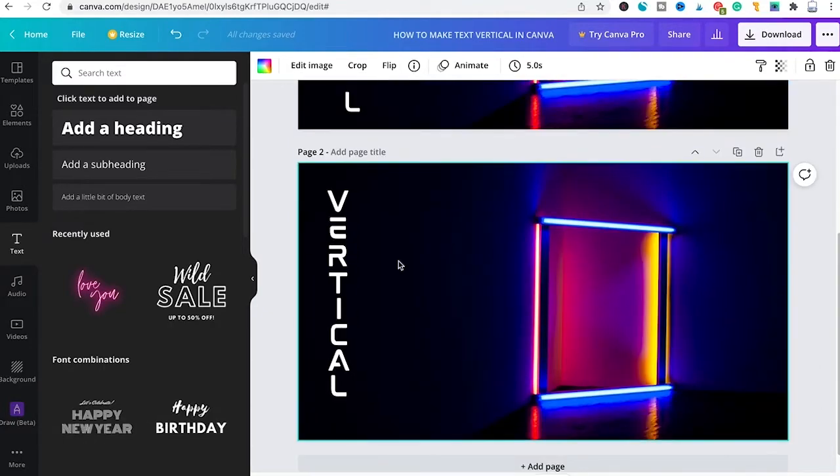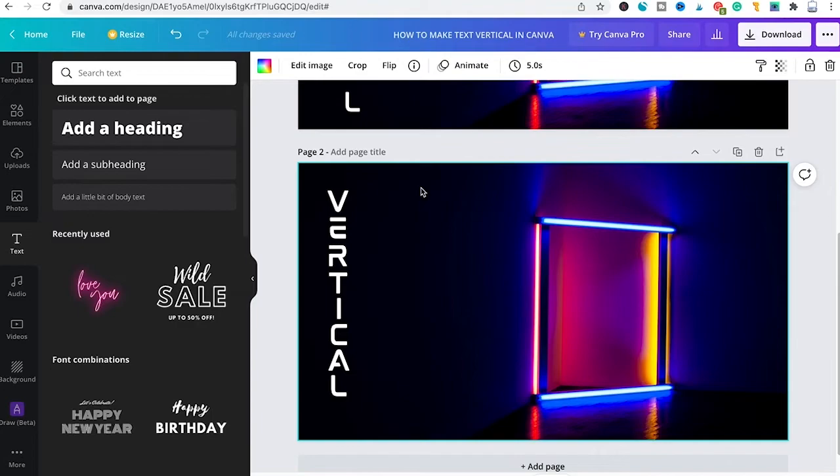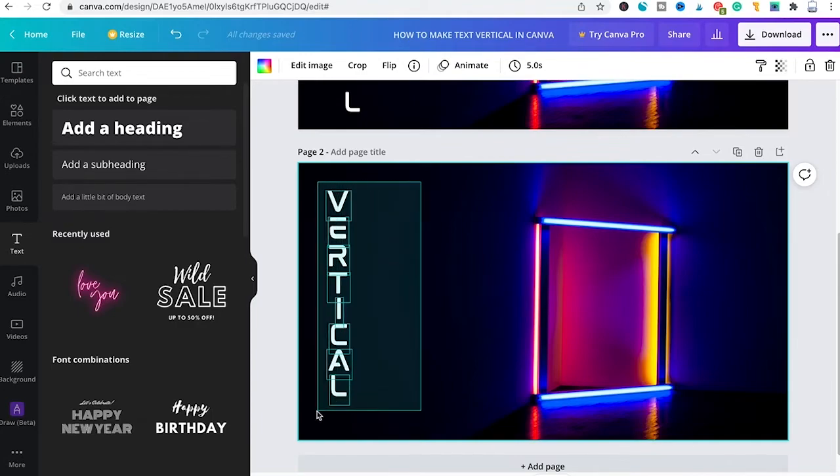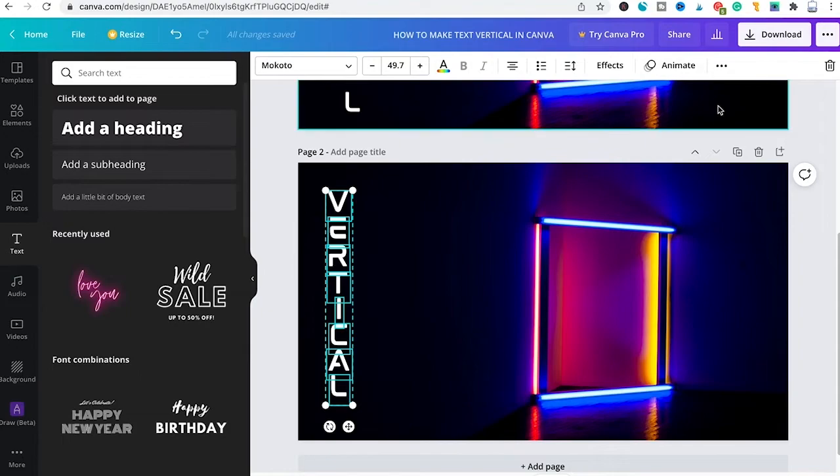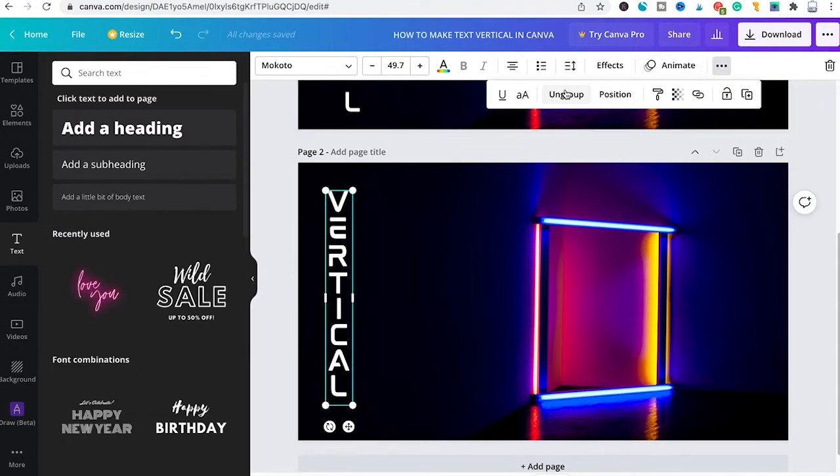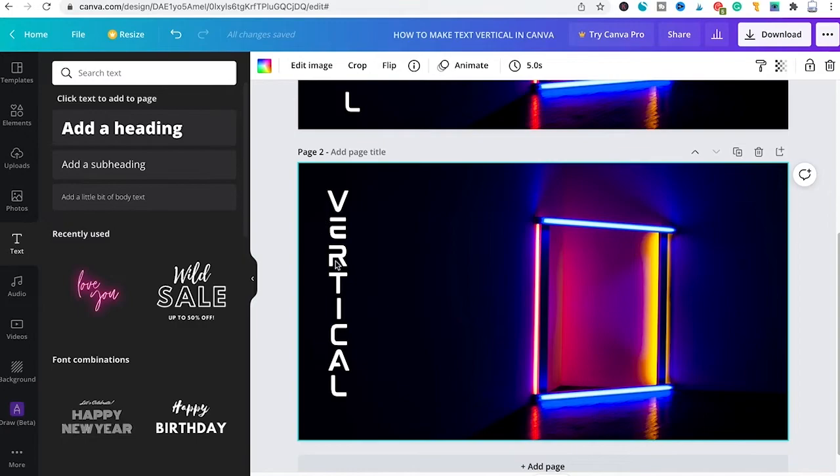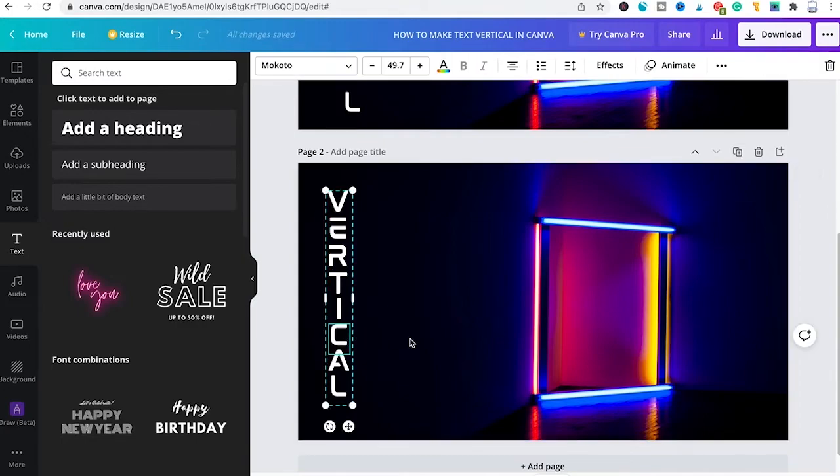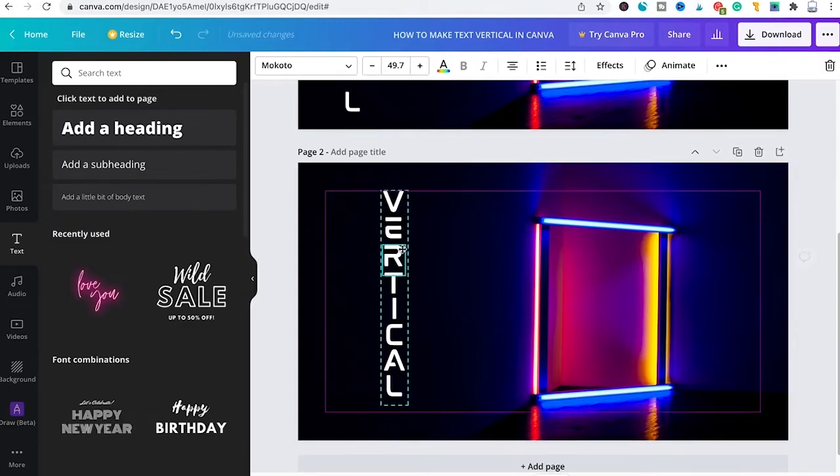However once you use this second method you can also transform this into one single text box. All you need to do to get that into one text group is to make sure that the whole text here is selected and then you click here on those three dots in the top right corner of the screen and you select Group. Now whenever you select any of these letters you will see that the whole text will move around as one single group, just as is the case here above.